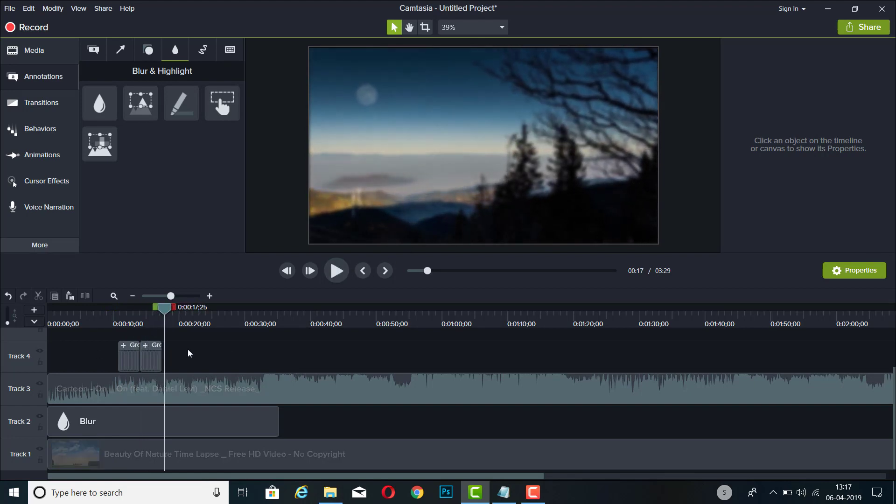So this was the video on how to create a lyrical video using Camtasia Studio 9, which was very easy. If you found this video helpful, make sure you leave a like and comment, and also make sure you subscribe to our channel for more content like this related to Camtasia Studio, and make sure you hit that bell icon. Thank you very much.